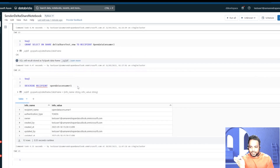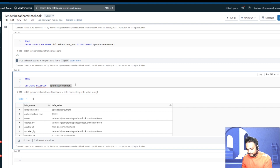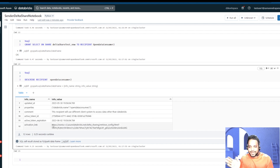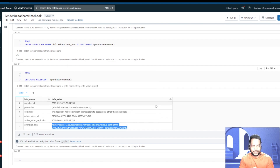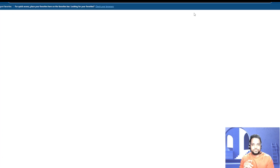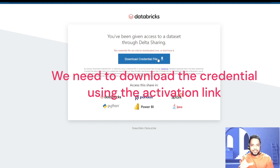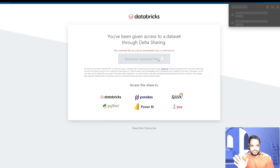When we DESCRIBE RECIPIENT open_data_consumer_2 in Databricks, we would be able to see an activation link. This link can be provided by the data provider to any data recipient site, but this is not the URL by which anybody would be able to access the data directly. What we need to do next is go ahead and download the credential. This can be done only once — that means the link we get from Databricks is valid for only one click.